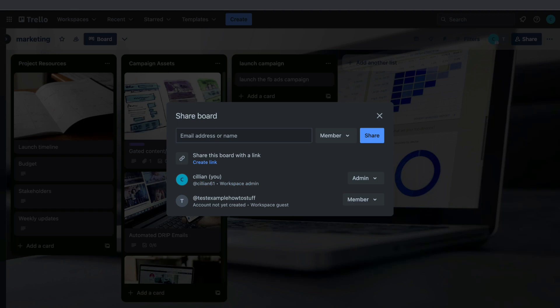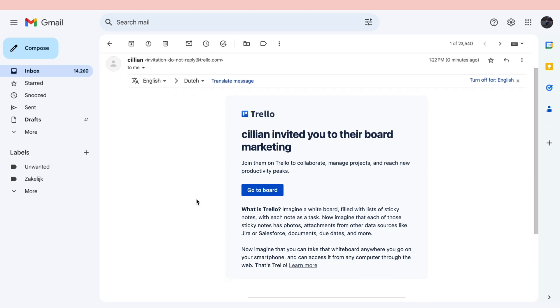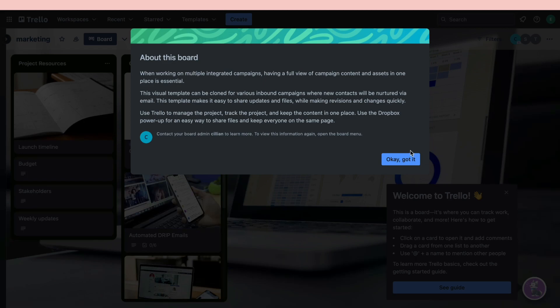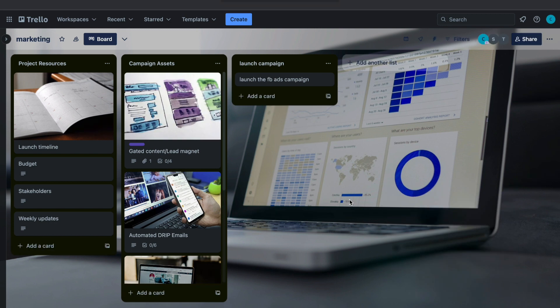Then click on Share, and I'll show you what this email looks like. It says 'Kilian' — or whatever your name is — 'invited you to a Trello board.' Then they can click on Go To Board, click OK Got It, and they will be in this board. Here you can now see the team members.